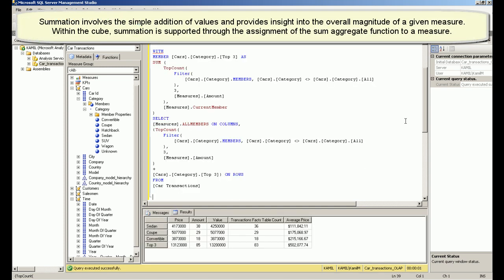Summation involves the simple addition of values and provides insight into the overall magnitude of a given measure. Within the cube, summation is supported through the assignment of the sum aggregate function to a measure.